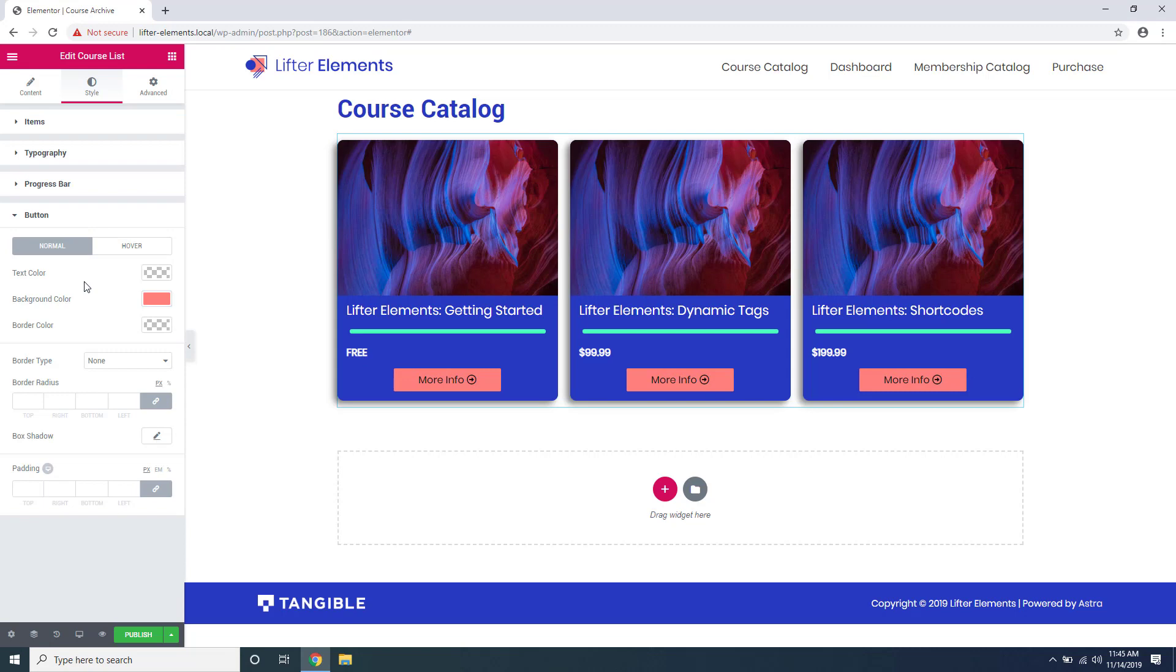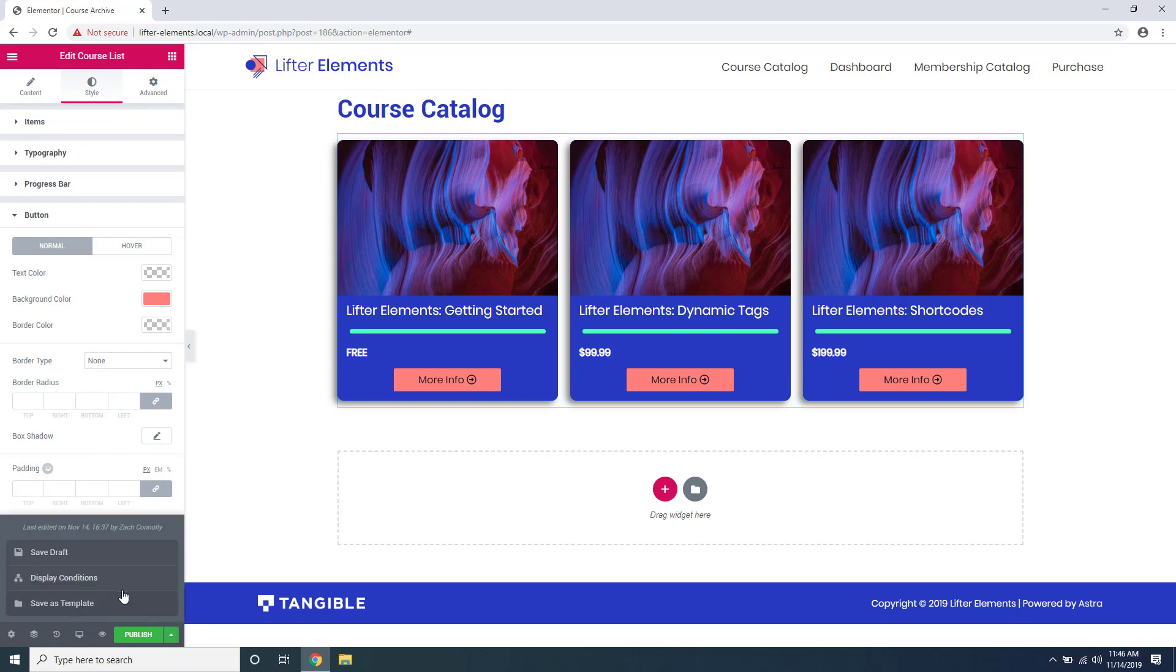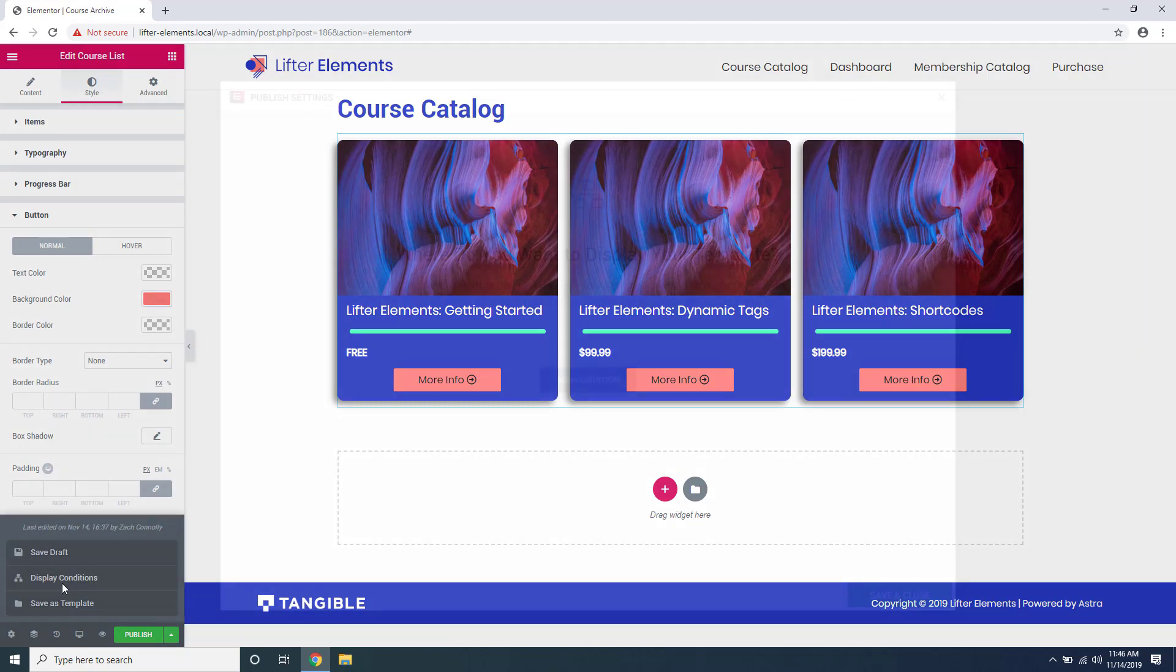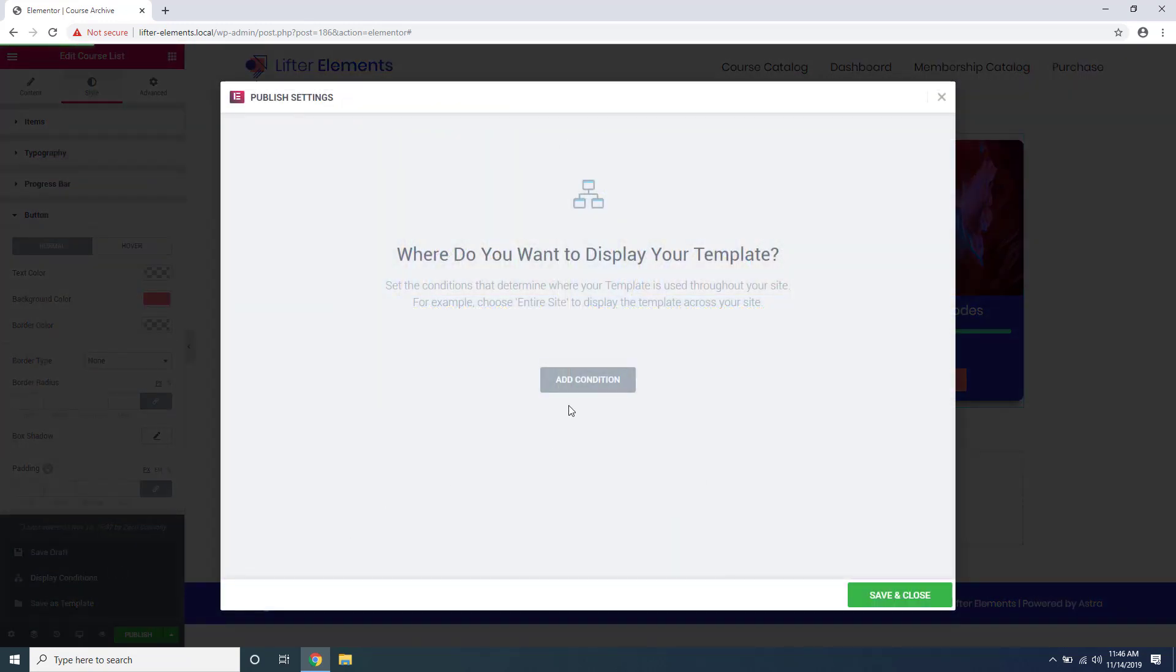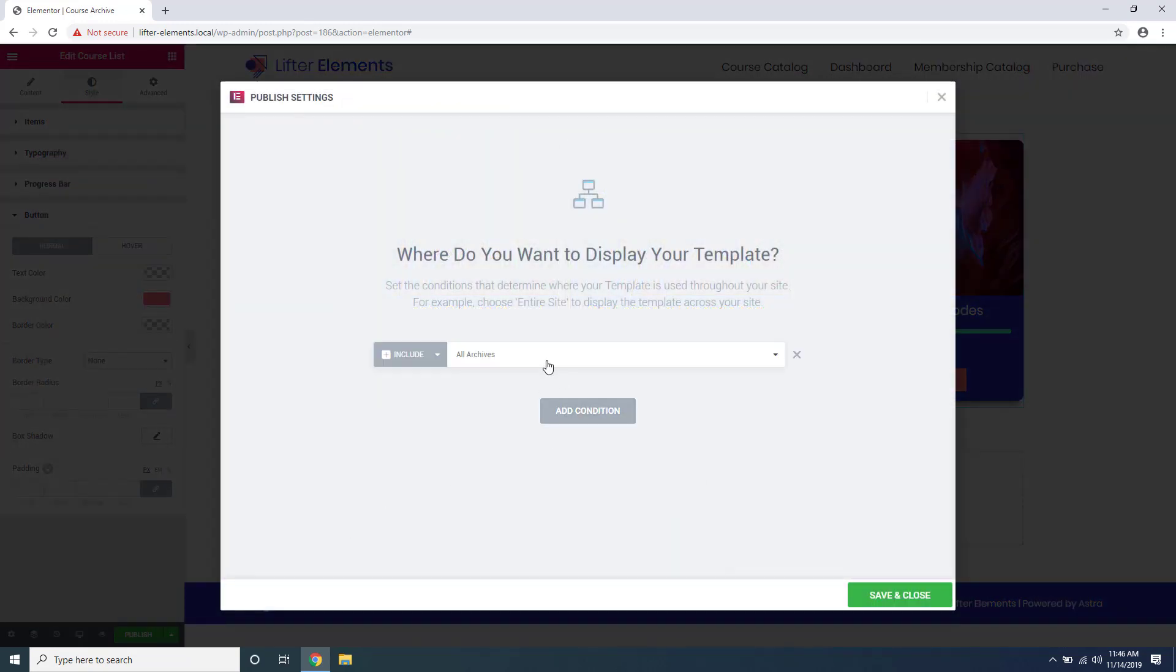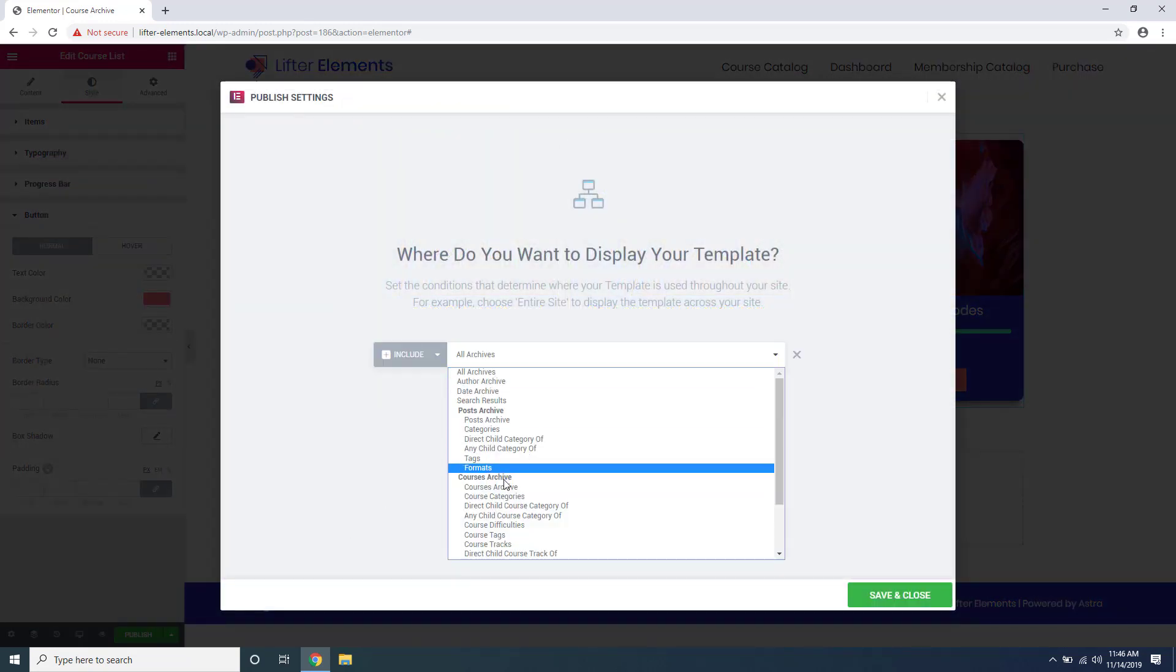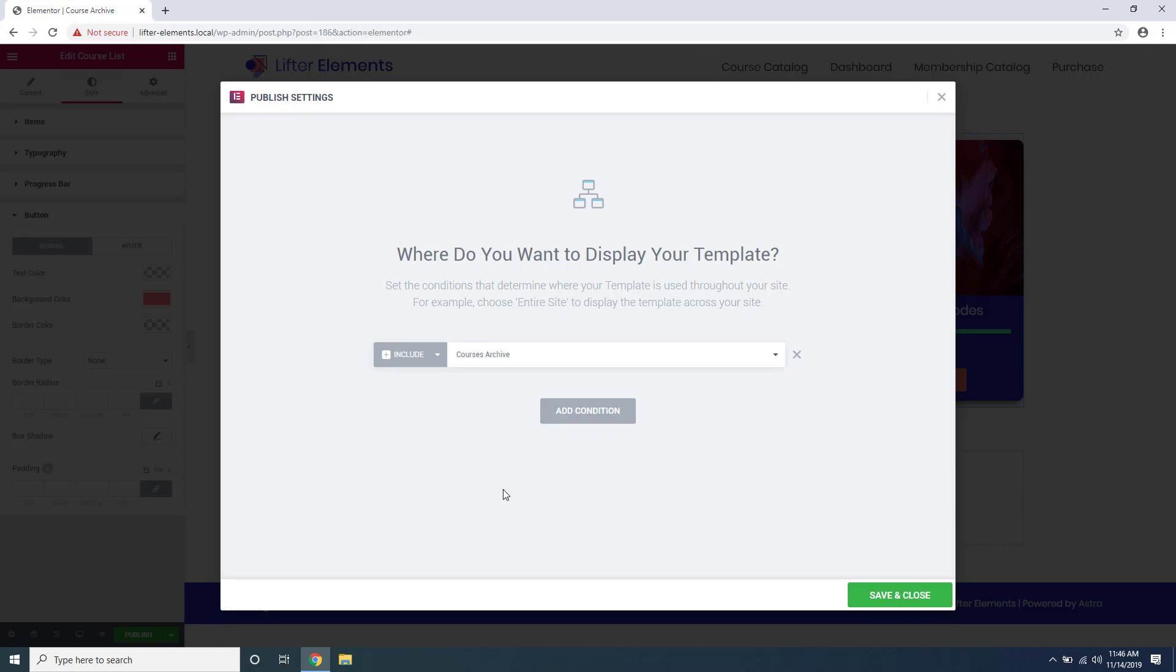And just like that we have a great looking course catalog template that matches our website. To apply it we'll go down here next to publish, click the arrow, click display conditions, add a condition, and we'll say course archive and save and close.